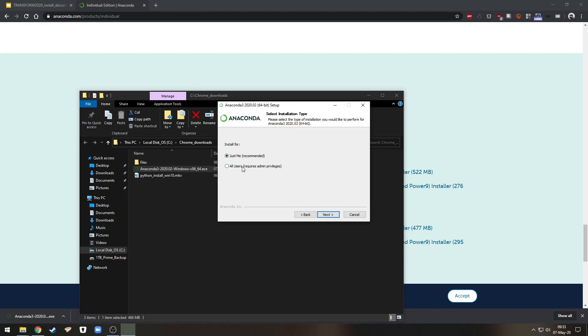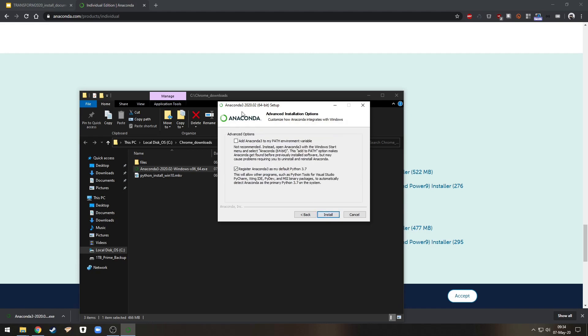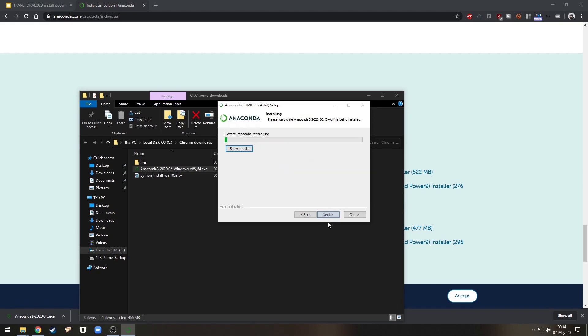I'm not an admin so I'm going to install just for me, which is recommended anyway. Click next, take the default installation folder, default installation options and install.